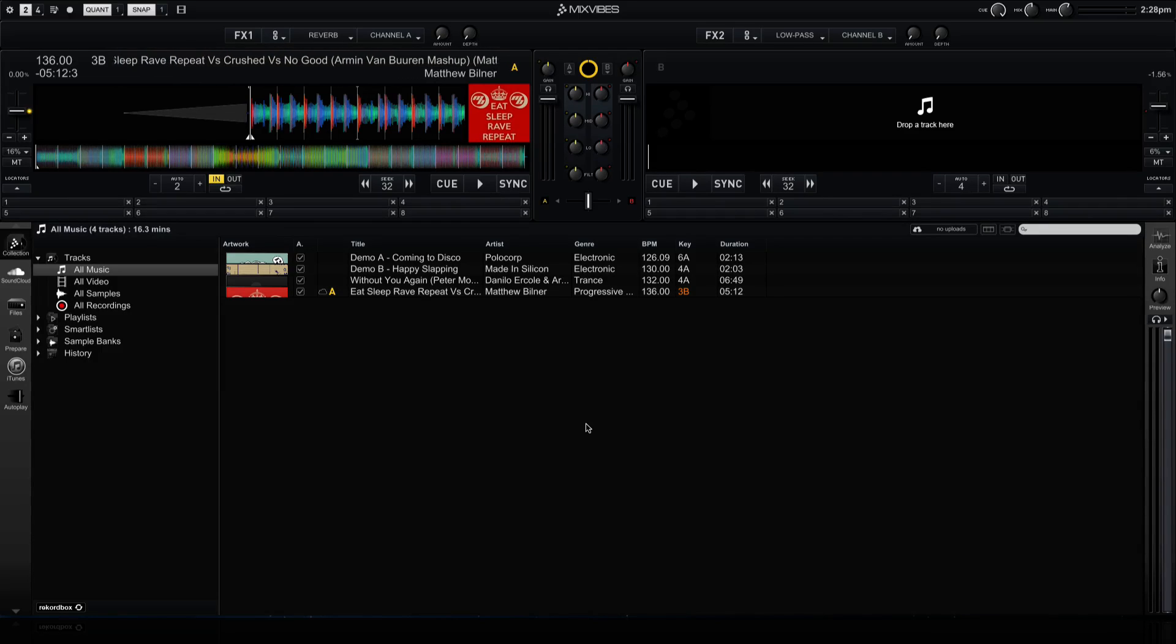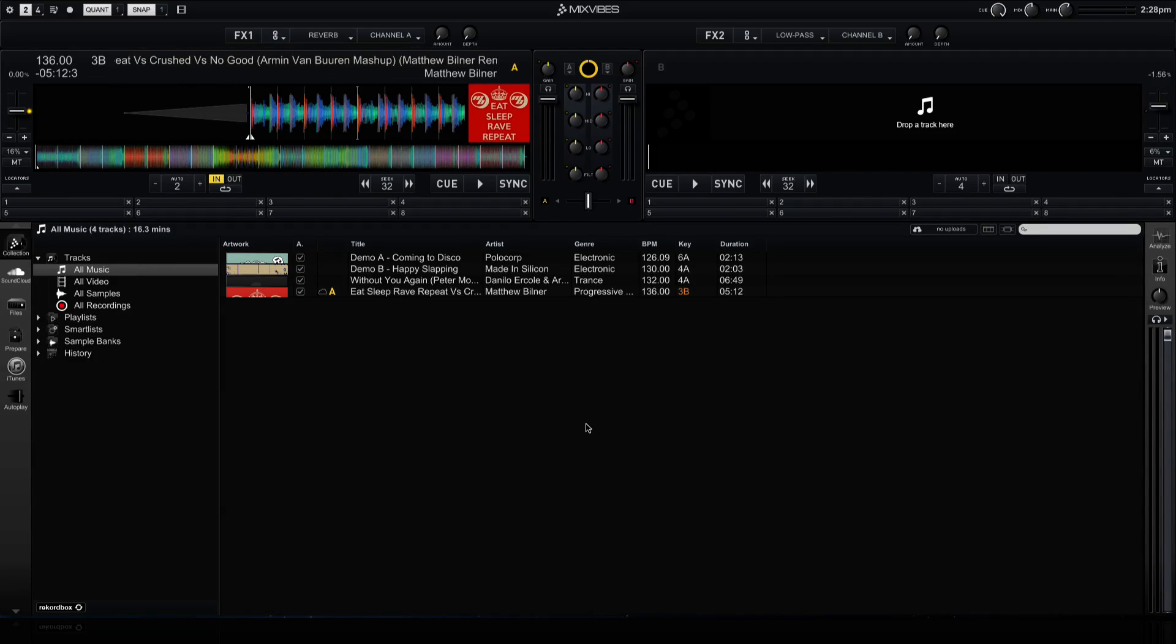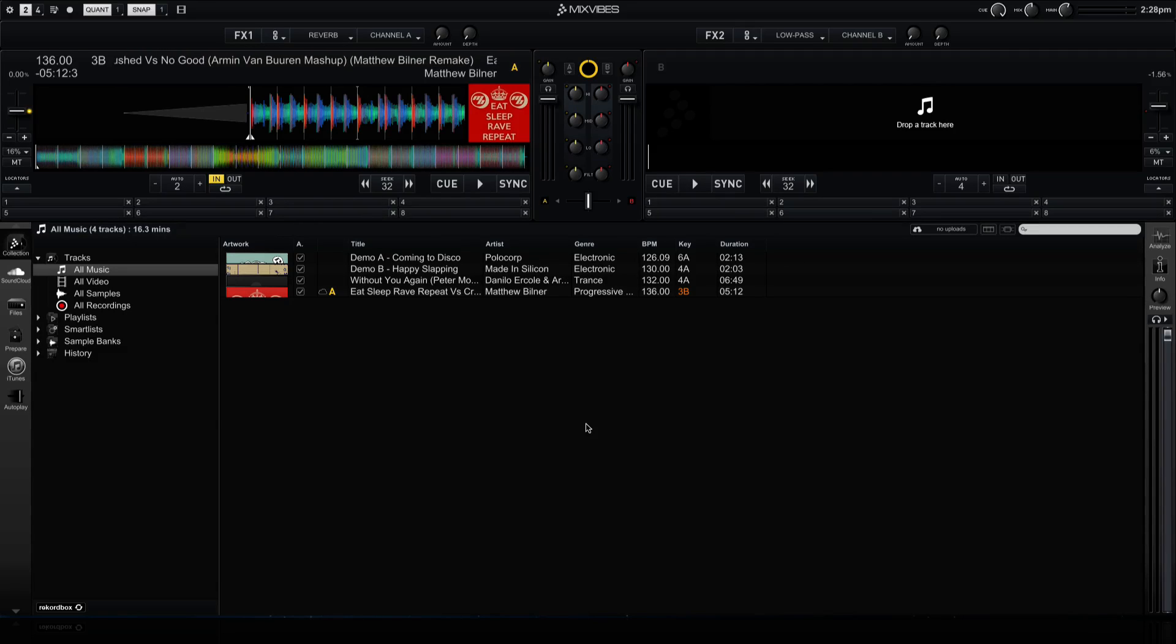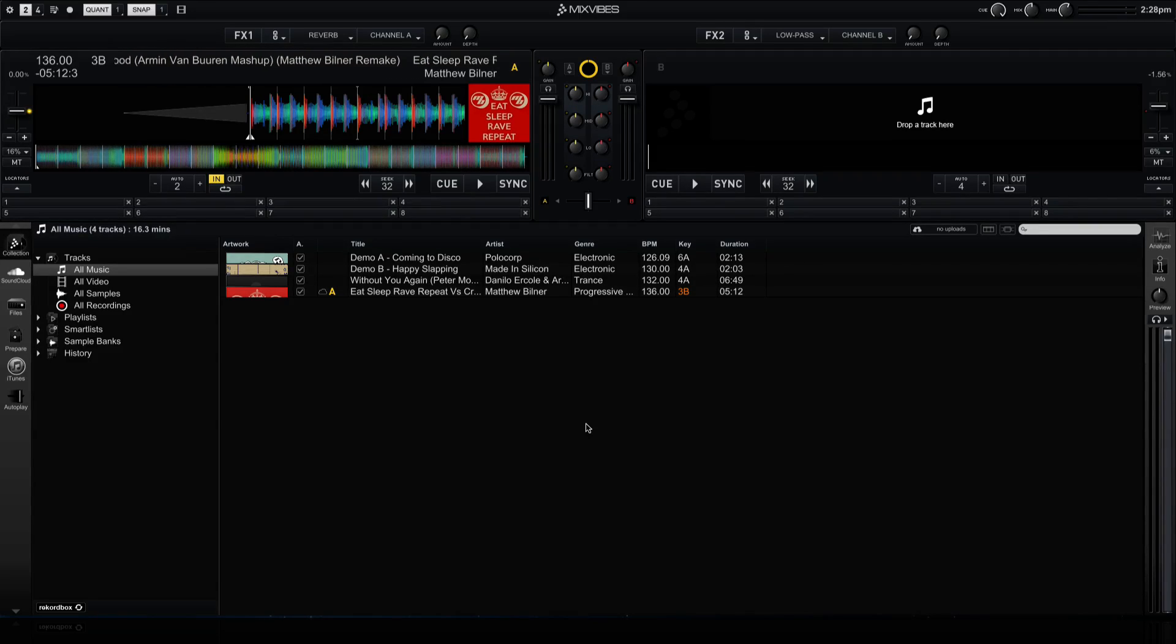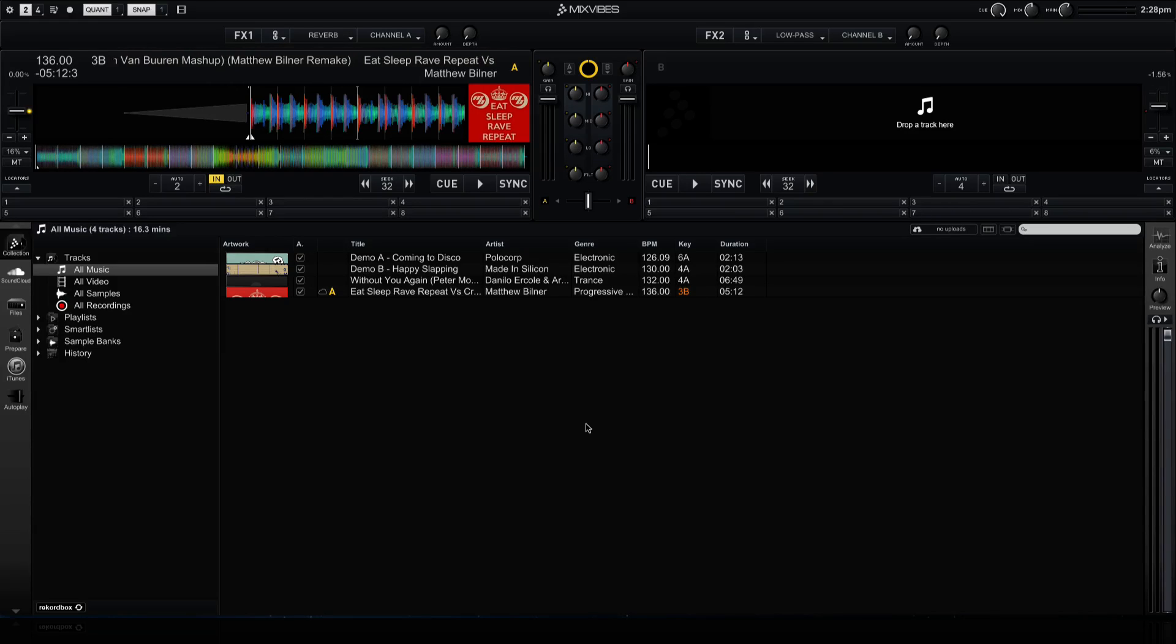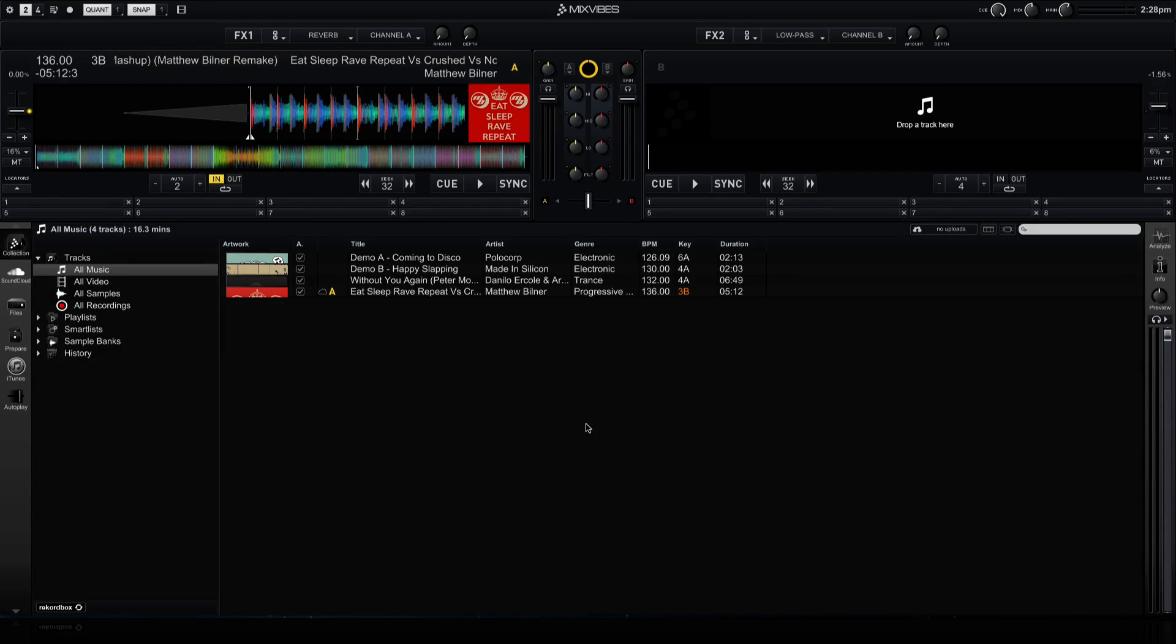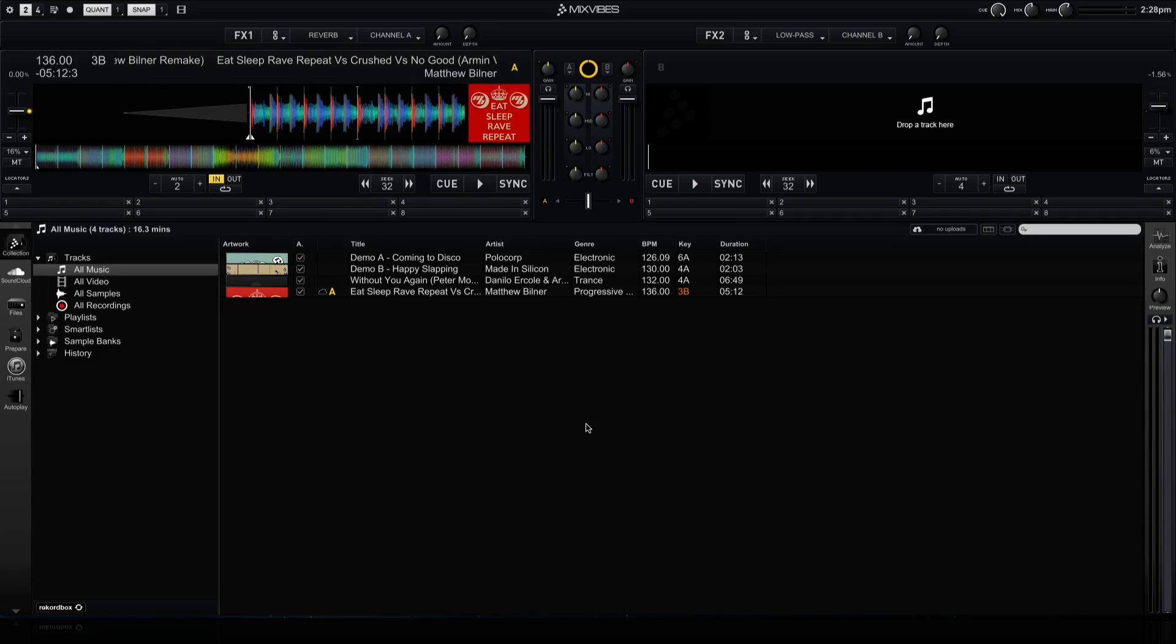So that's an overview of the new SoundCloud integration to the Mixvibes Cross DJ 3.2 update. If you liked this video on Cross DJ, be sure to subscribe here on YouTube and check out more of our online DJ education at thedjpodcast.com. Thanks for watching.